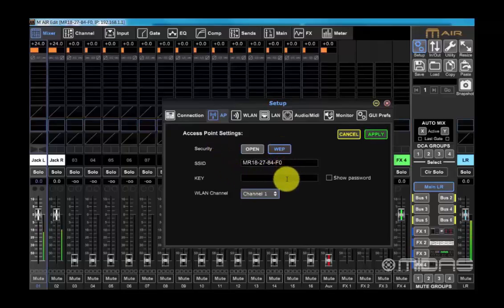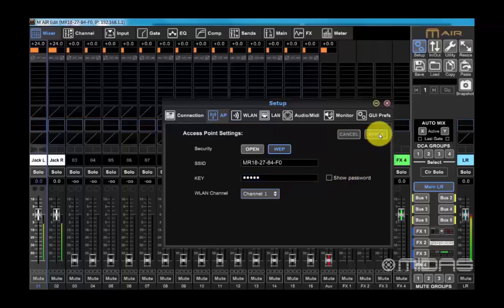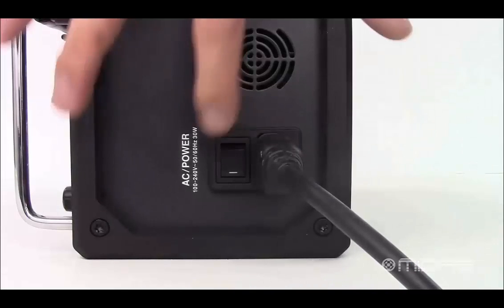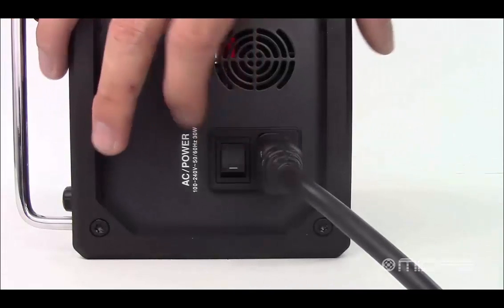Please note the password must be 5 or 13 characters. Once entered, click apply. Now we need to power cycle the mixer once, so turn it off and then back on again.